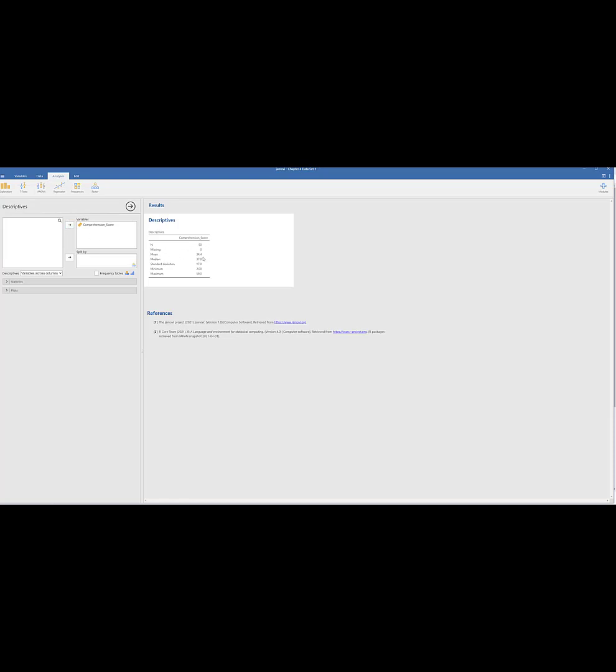Let's move it up to variable, right? So it gives us our case number, it gives us our mean, right? So n is the number of cases, which is 50. Our mean is 34.4, our median is 37, our standard deviation is 17, our minimum is 2, and our maximum score is 59.